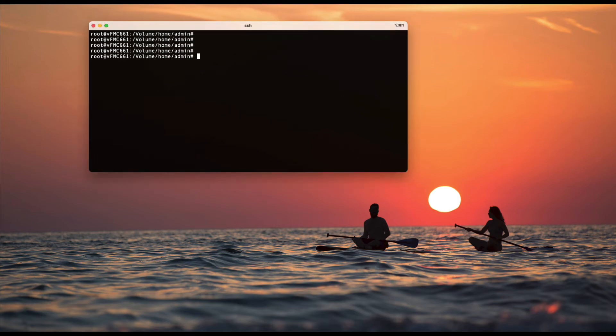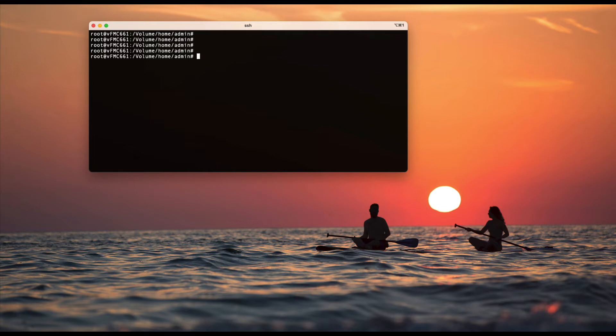Hi everyone. Today we'll be talking about how to reset the FMC UI and the CLI password.